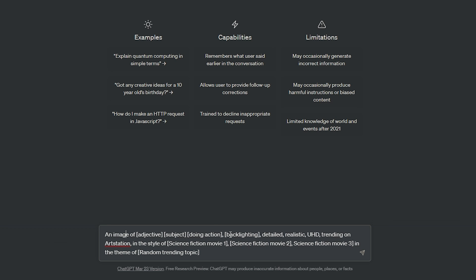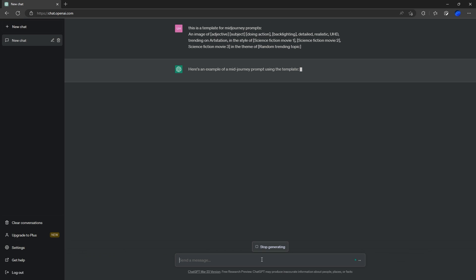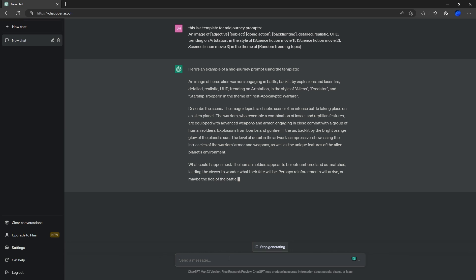It'll change it to a few different things, you'll see in a second. Then it'll fill in the last three ones here with random movies, so we could get three different movies from the sci-fi genre and the same for random topics. We're going to just take that out for a second and type: this is a template for Midjourney prompts. It will explain the prompt a little bit.